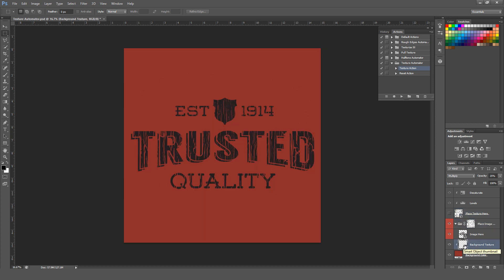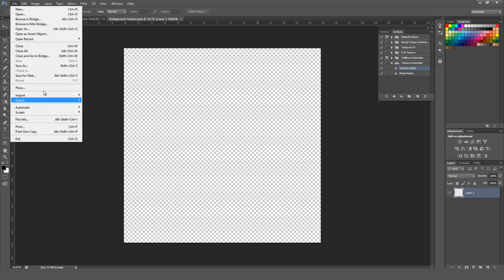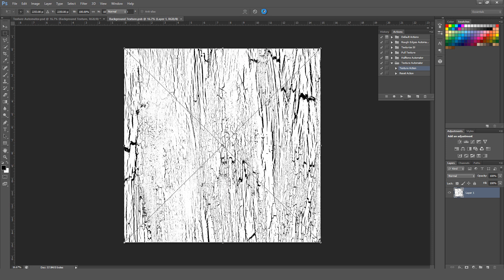You can also go to the Background Texture smart object and double-click in it. Once again, go to File, Place, and select one of the included textures from the Texture Pack. Place it, hit OK, and then save.